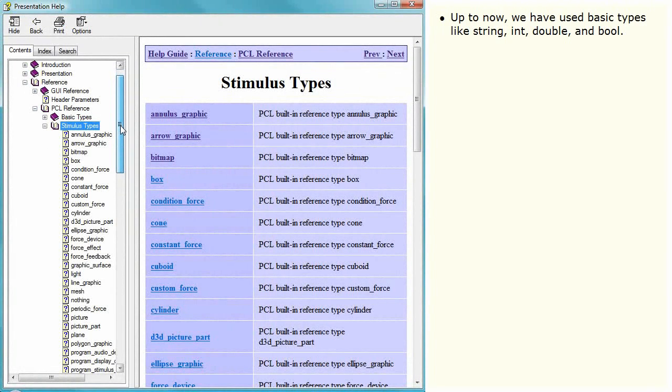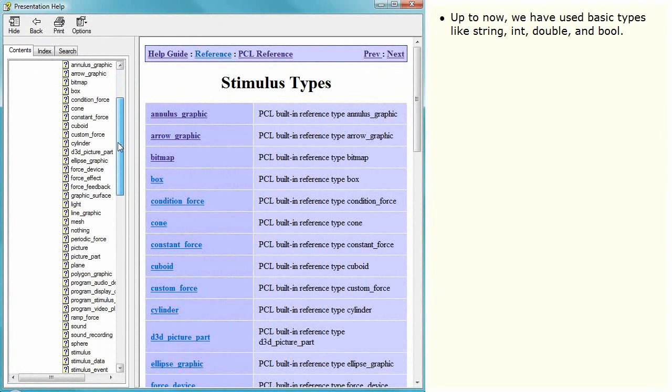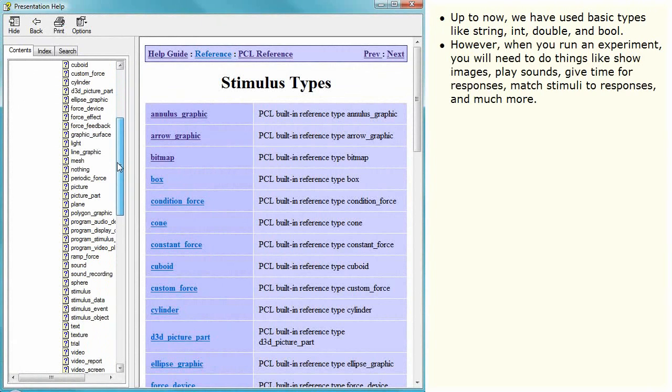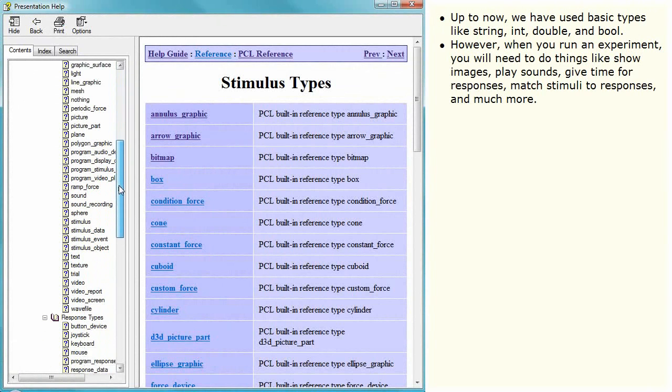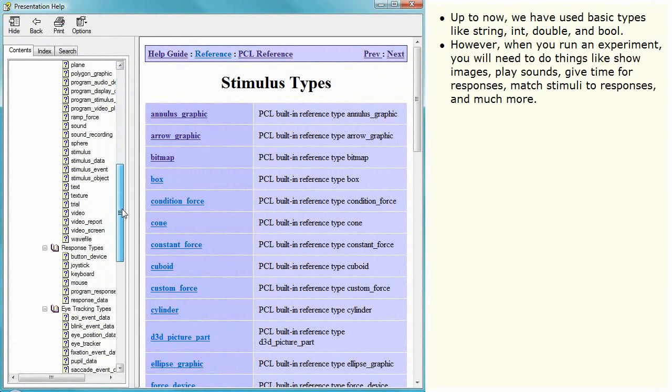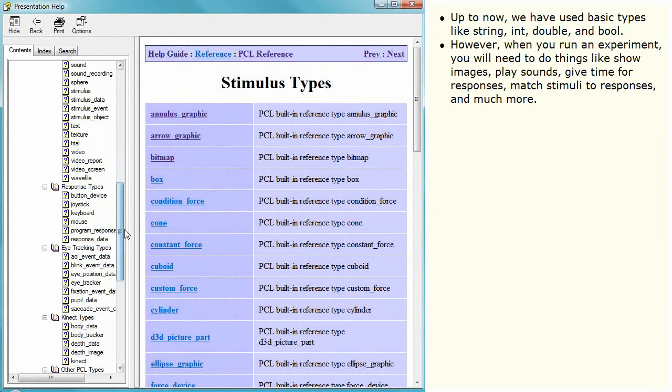Up to now we have used basic types like string, int, double and bool. However when you run an experiment you will need to do things like show images, play sounds, give time for responses, match stimuli to responses and much more.